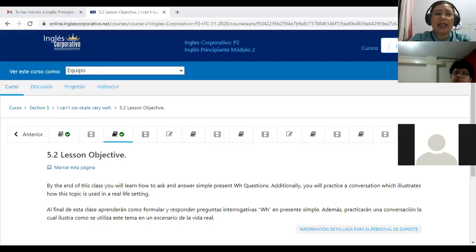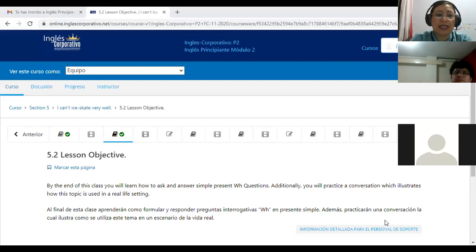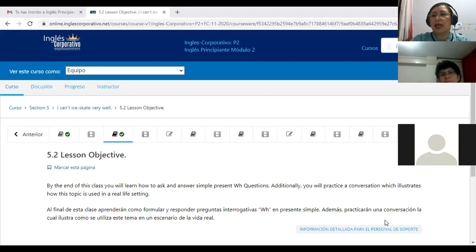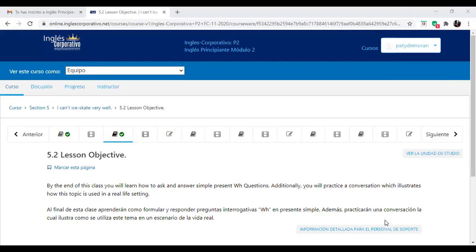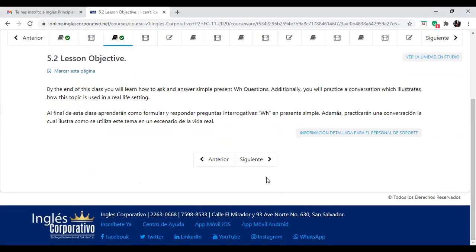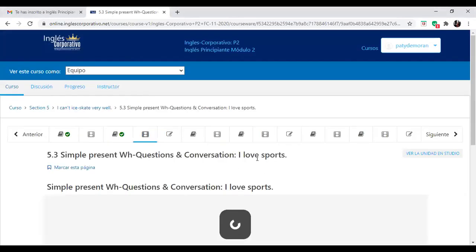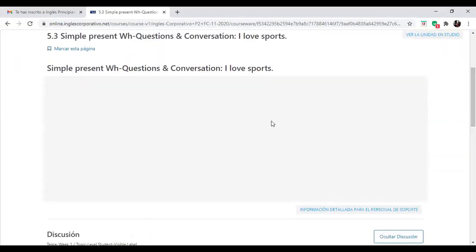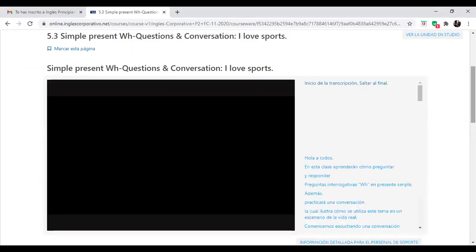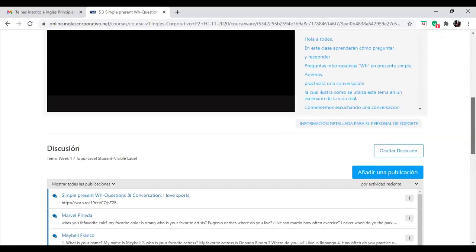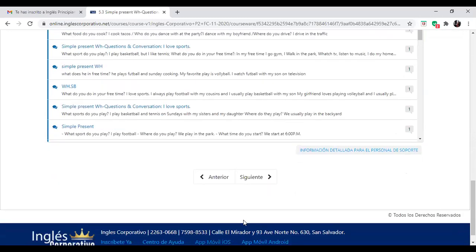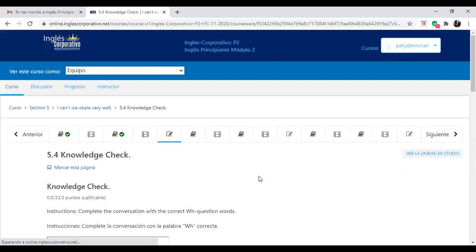Today, we are going to study this lesson 5.2 that says by the end of this class, you will learn how to ask and answer simple present WH questions. Additionally, you will practice a conversation which shows us or illustrates how this topic is used in real life settings. So this is the platform and in the platform you have this WH simple present with WH question conversation. I love sports. I love sports. So you have here a video that you can watch in order to find more vocabulary and to find the expressions, the common expressions, the common questions we use with WH.